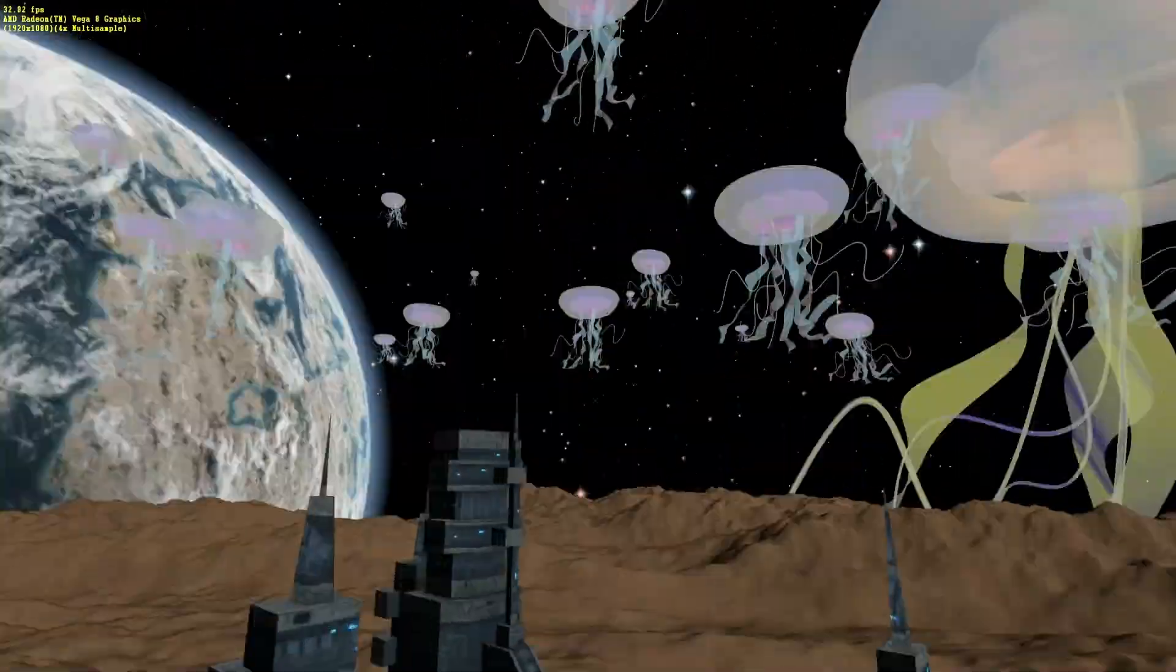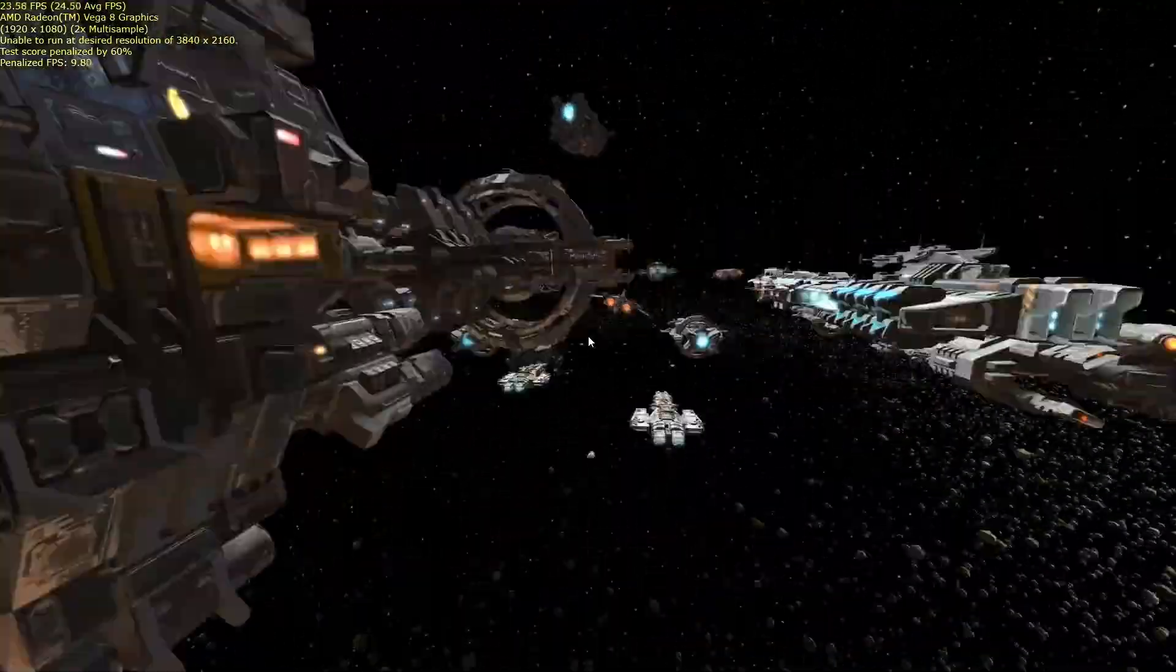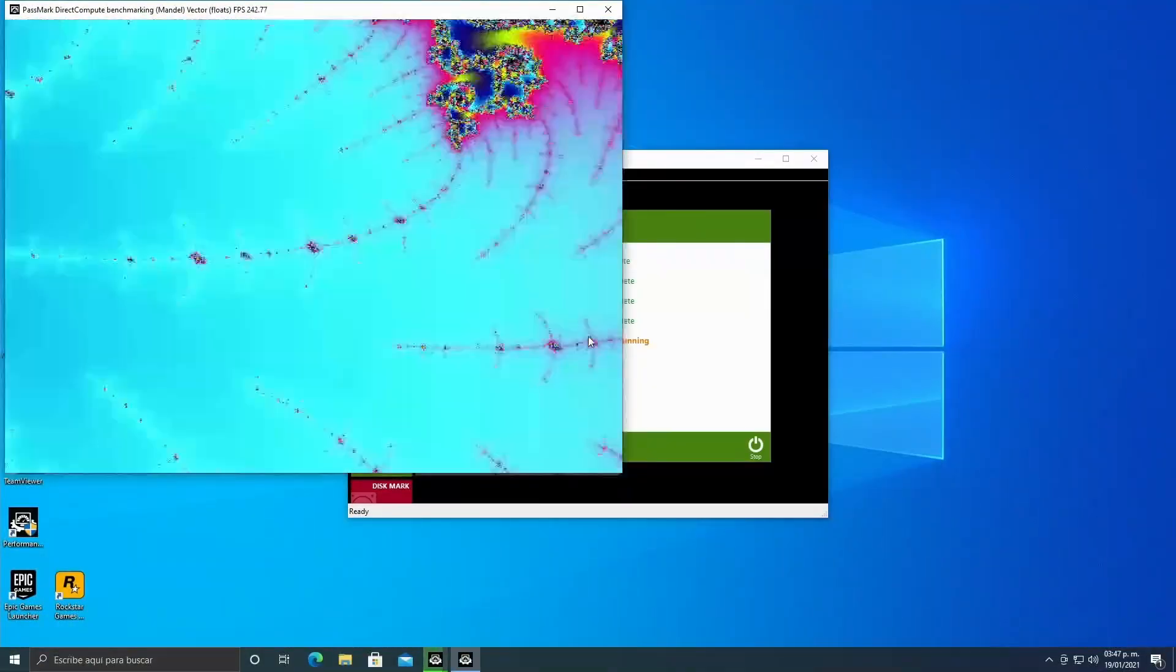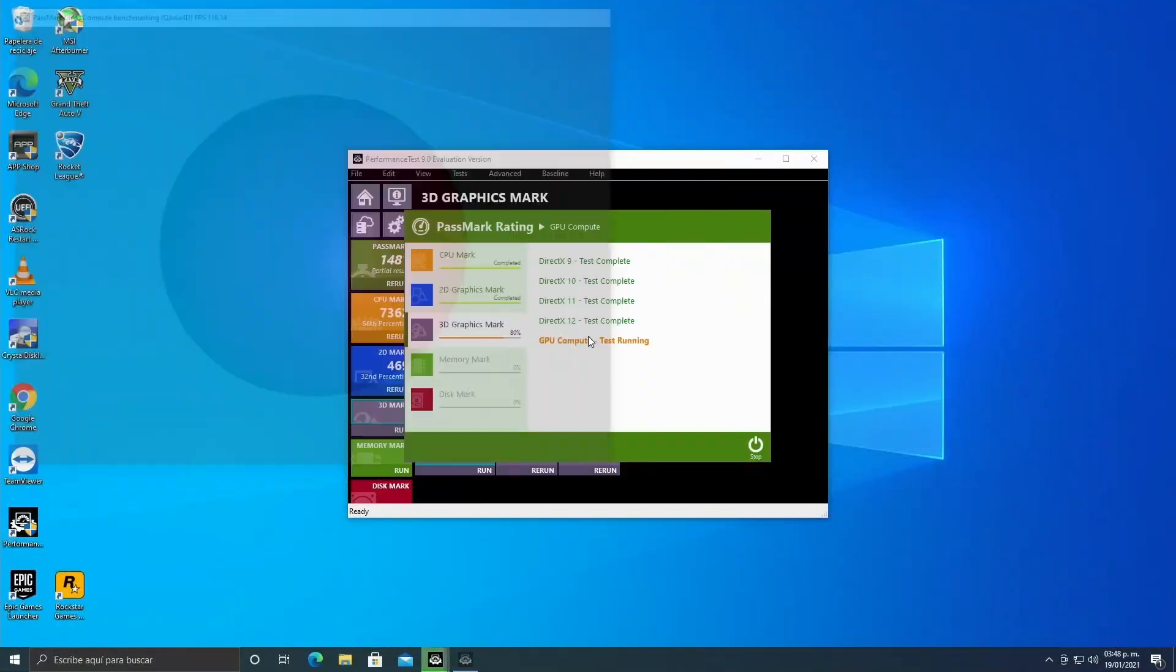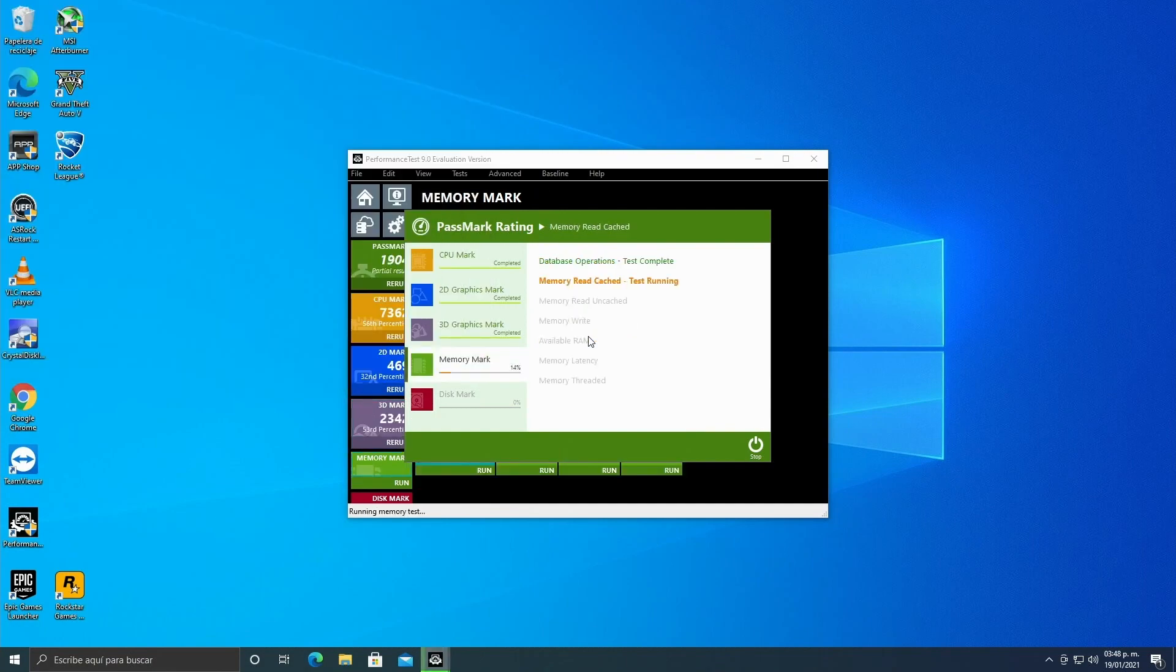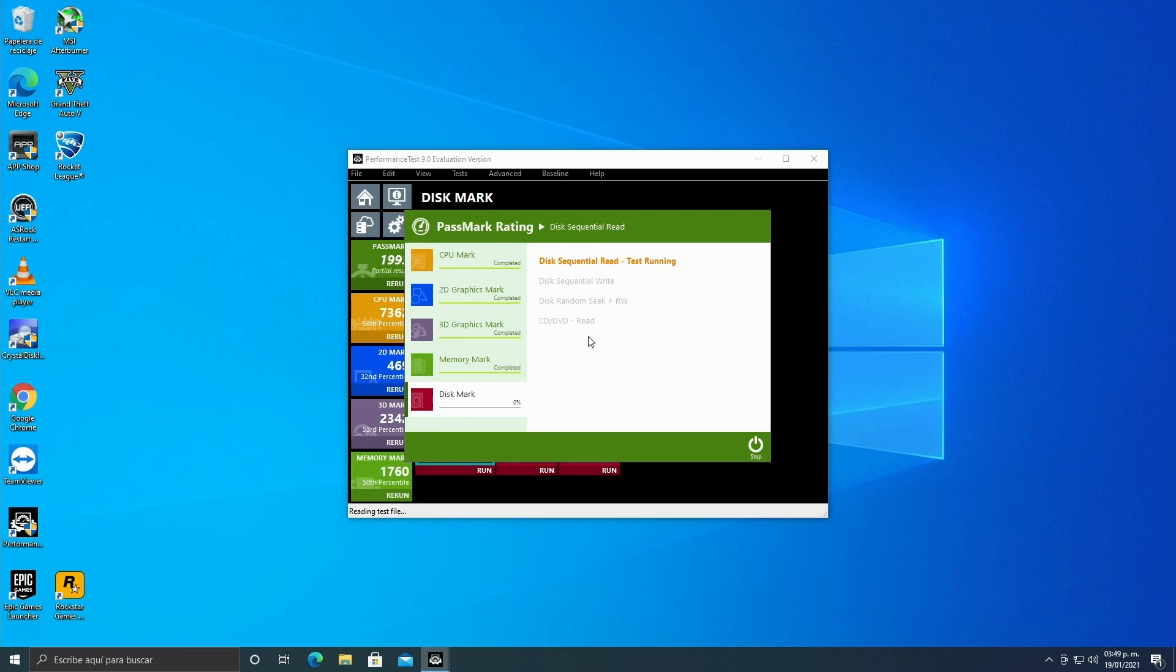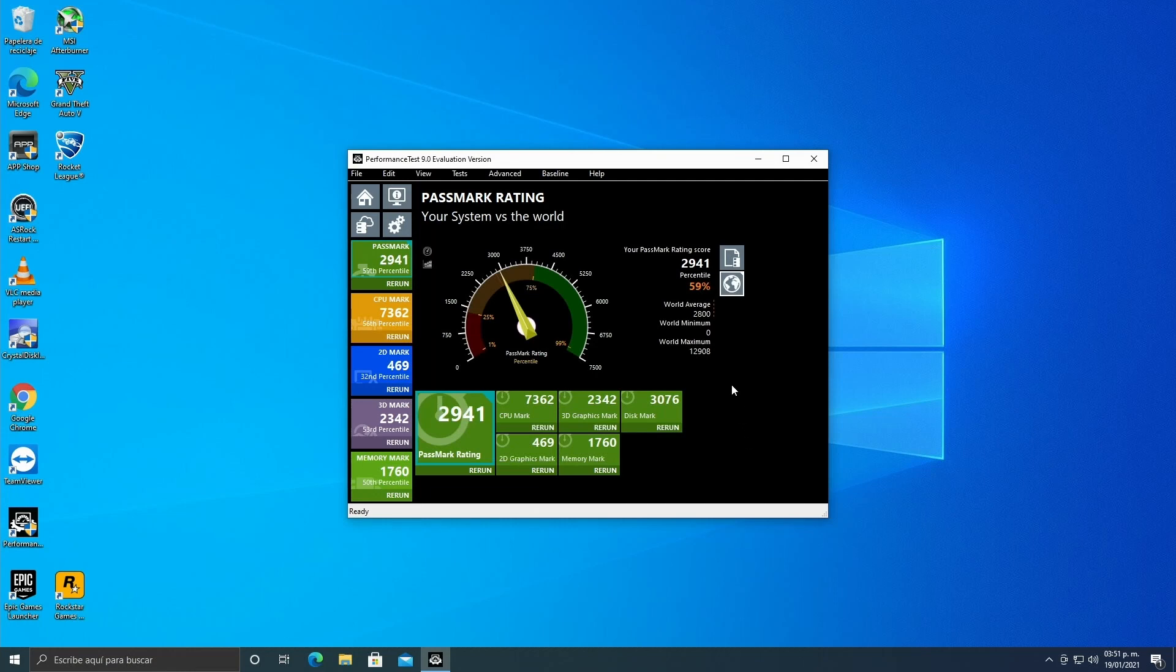This Ryzen 3 CPU is sold as the entry point to the PC Master Race and it truly is. It runs games quite fluidly - it's not a gaming computer, it's more like a family build. Here we're seeing this Passmark with an overall result of 2,941 points, an entry-level computer as advertised.